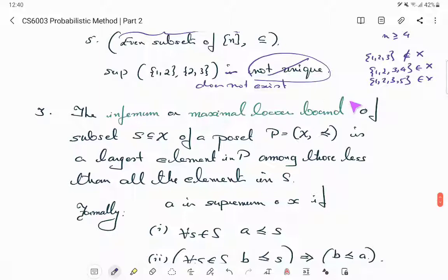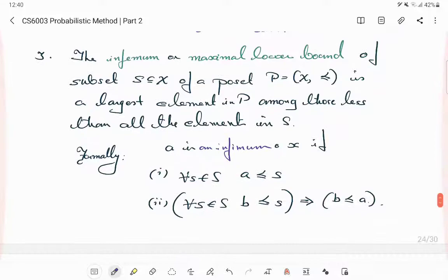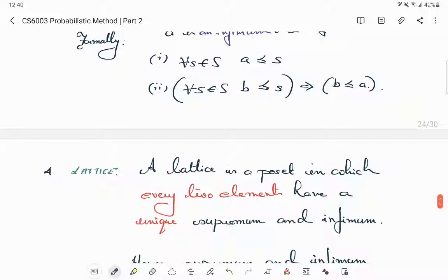The infimum is symmetrically defined: think of all lower bounds and take the maximal one. Formally, A is an infimum of S if A precedes every element of S, and for any other B which also precedes every element of S, B must precede A. This is the symmetric definition to the supremum case.